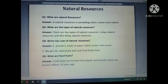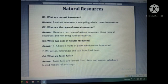Now, everyone quickly take out your Social Studies book and your notebook. First of all, write the heading — Natural Resources — with today's date.